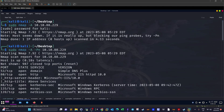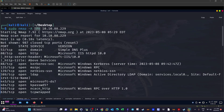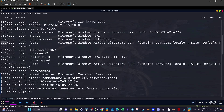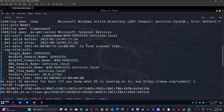The first thing I did was run an nmap scan using the -A switch. I also used -Pn to disable ping probes, because the scan will fail without it. We found several ports: port 53 for DNS, port 80 for a web server, port 88 for Kerberos, and port 389 for LDAP. These ports indicate this is a Windows Active Directory machine.